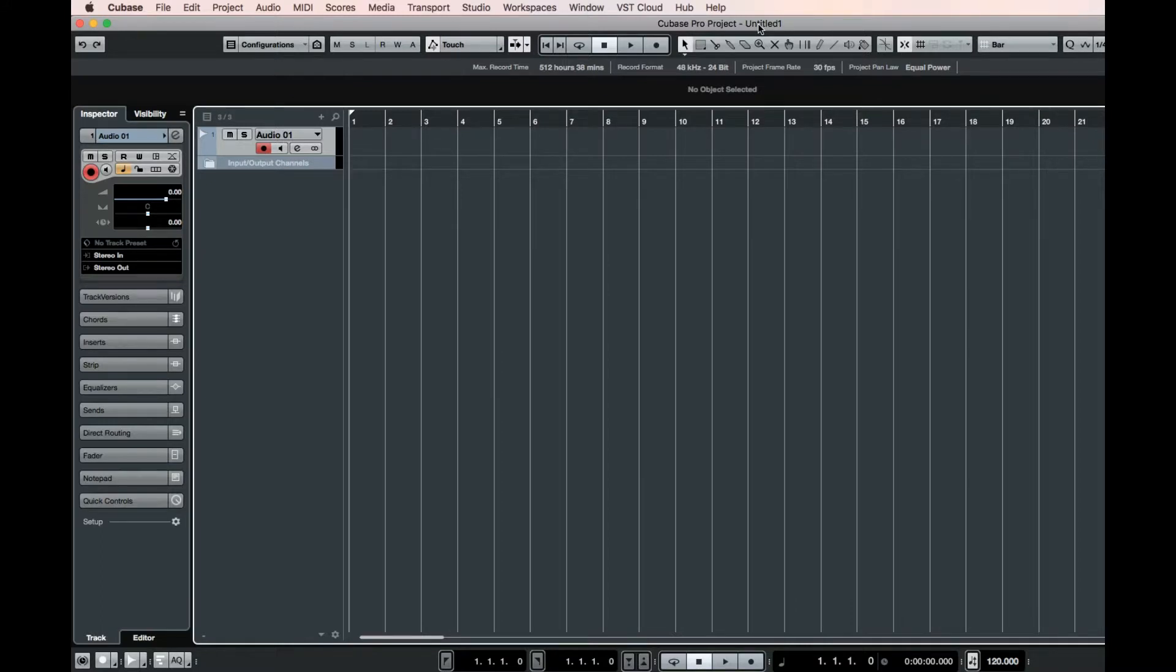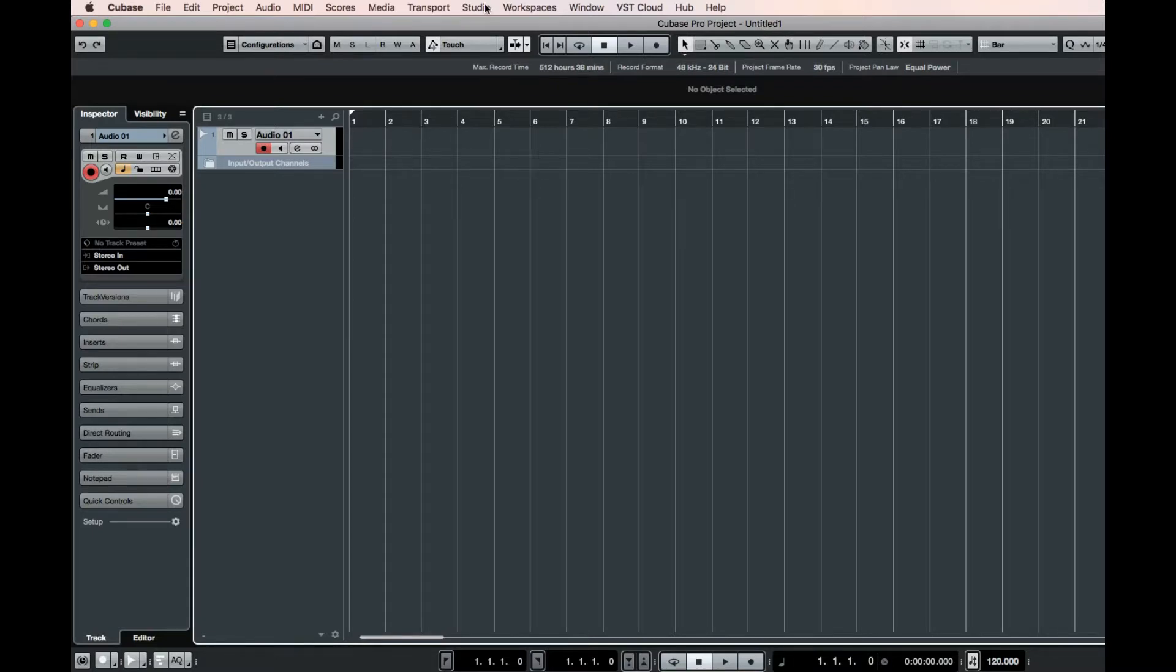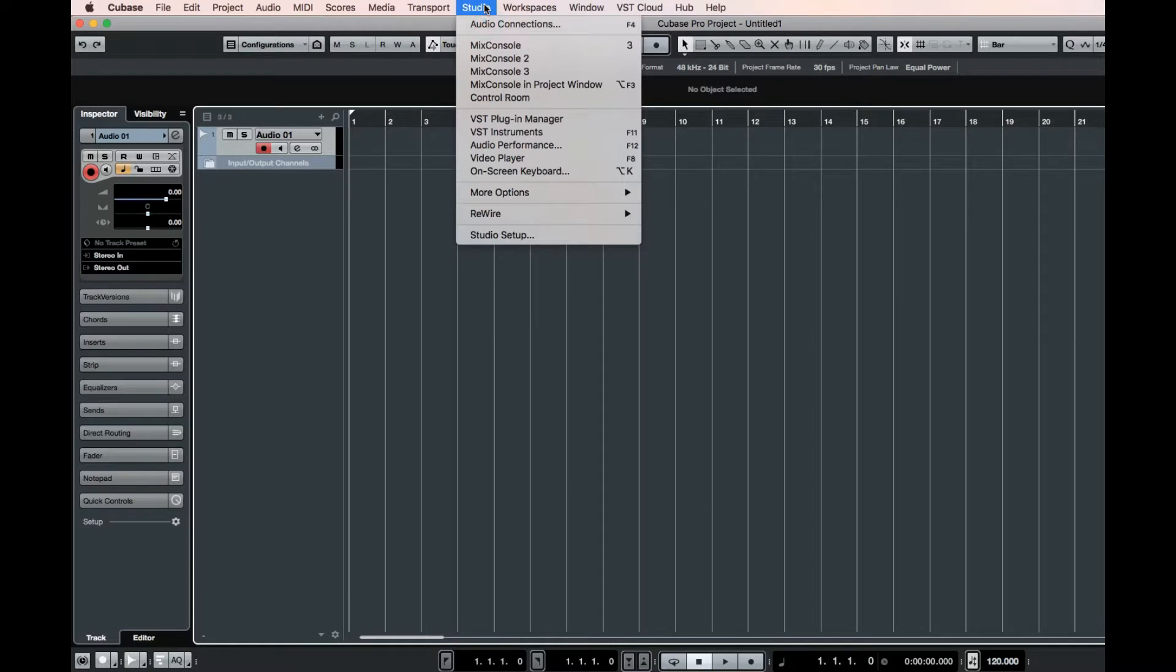Here I am in Cubase. If you're using Cubase 8.5 or previous versions, go to Devices. I'm using Cubase 9.5. So if you're in 9 or 9.5, go to Studio, Studio Setup.